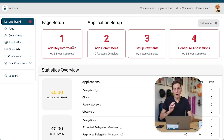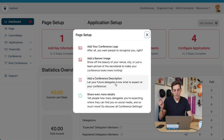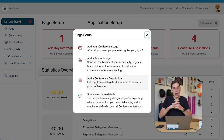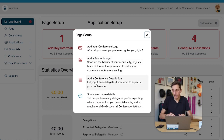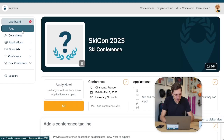We want to add the key information: we want to add a logo, a banner image, and a conference description to give our conference page that little bit of an edge over people who just didn't add anything yet.